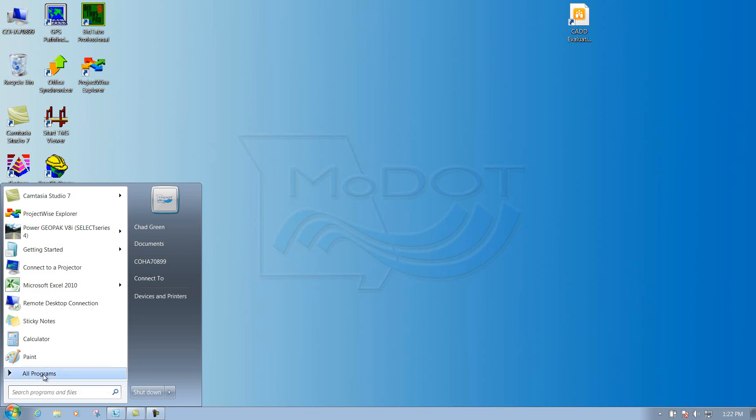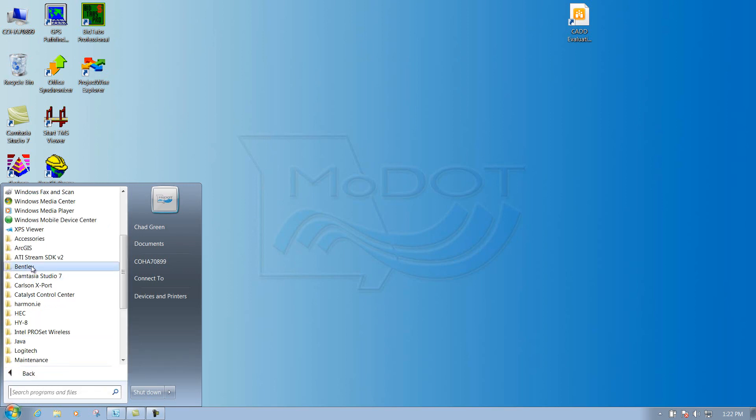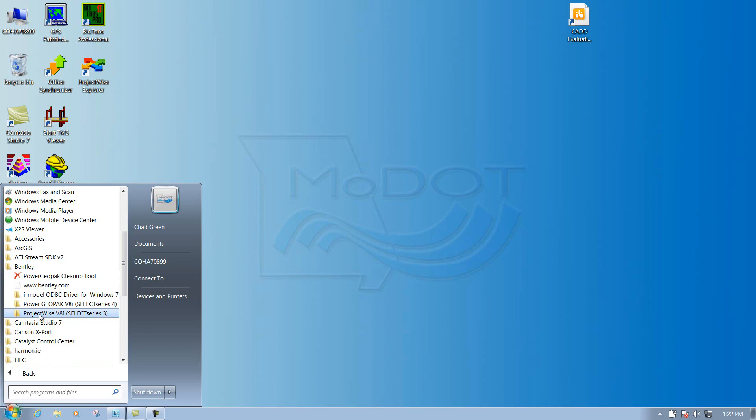You'll go to start, all programs, Bentley, and then underneath here you'll see one that says ProjectWise V8i. You'll select it and then select the one that says ProjectWise Explorer.